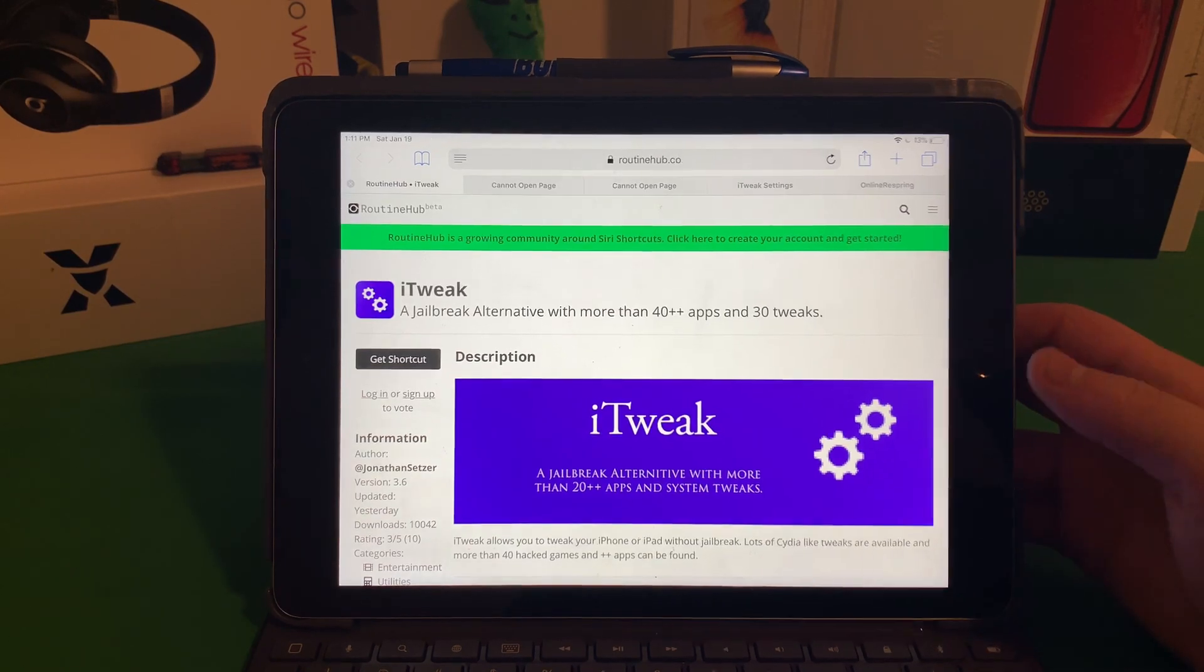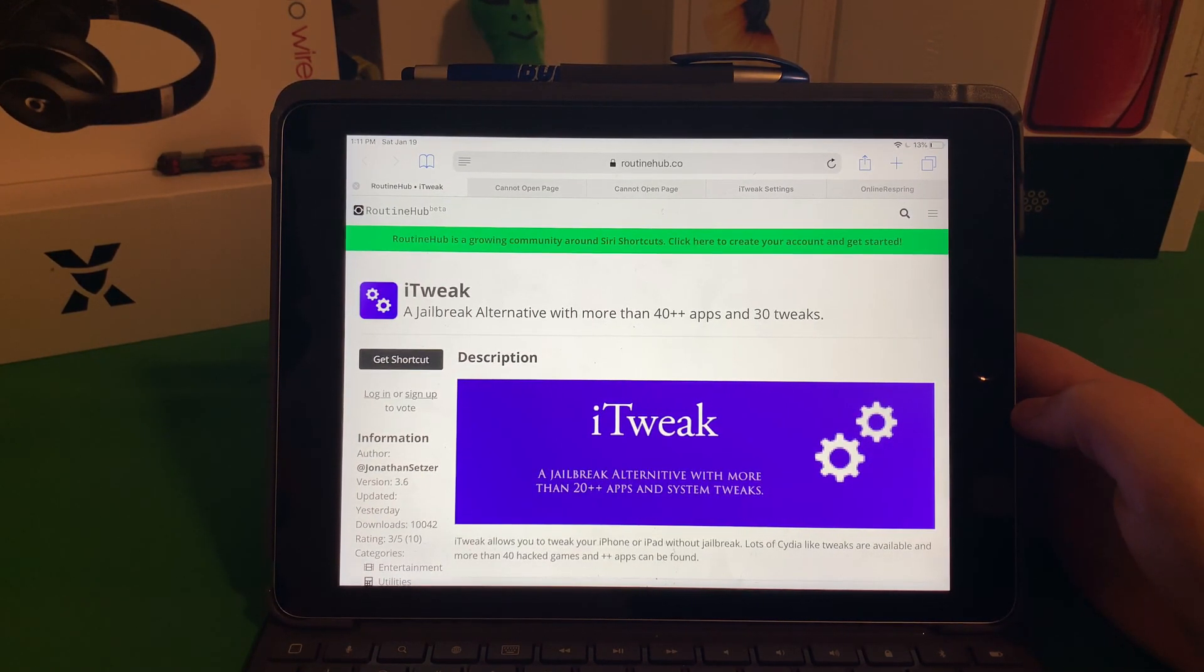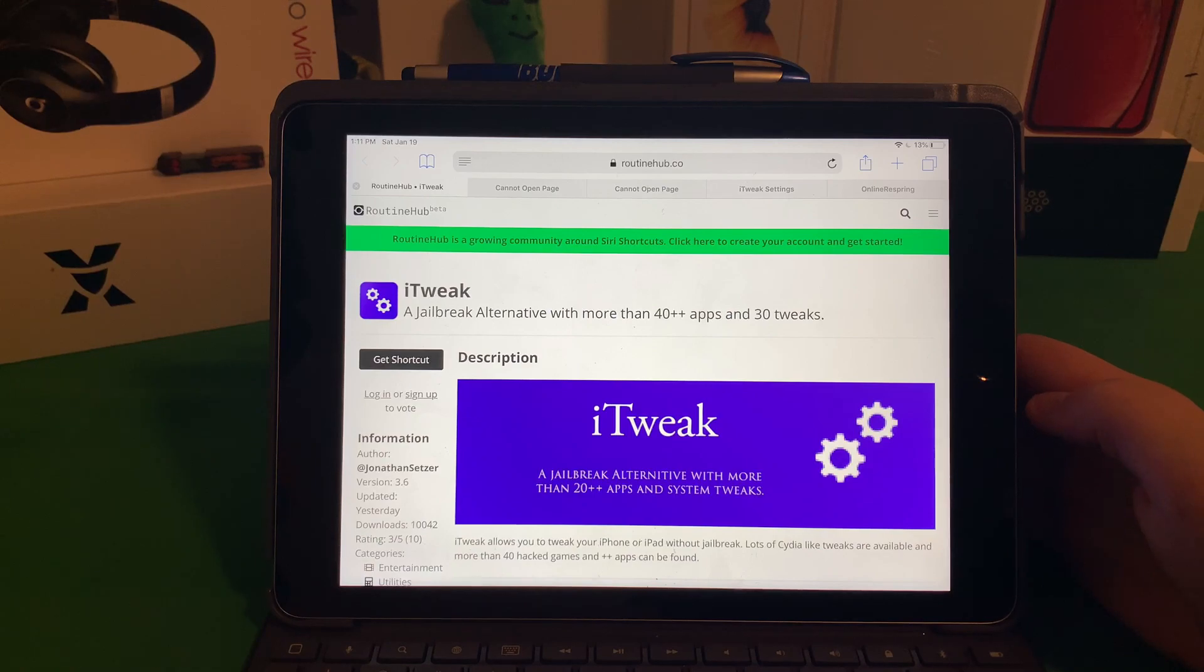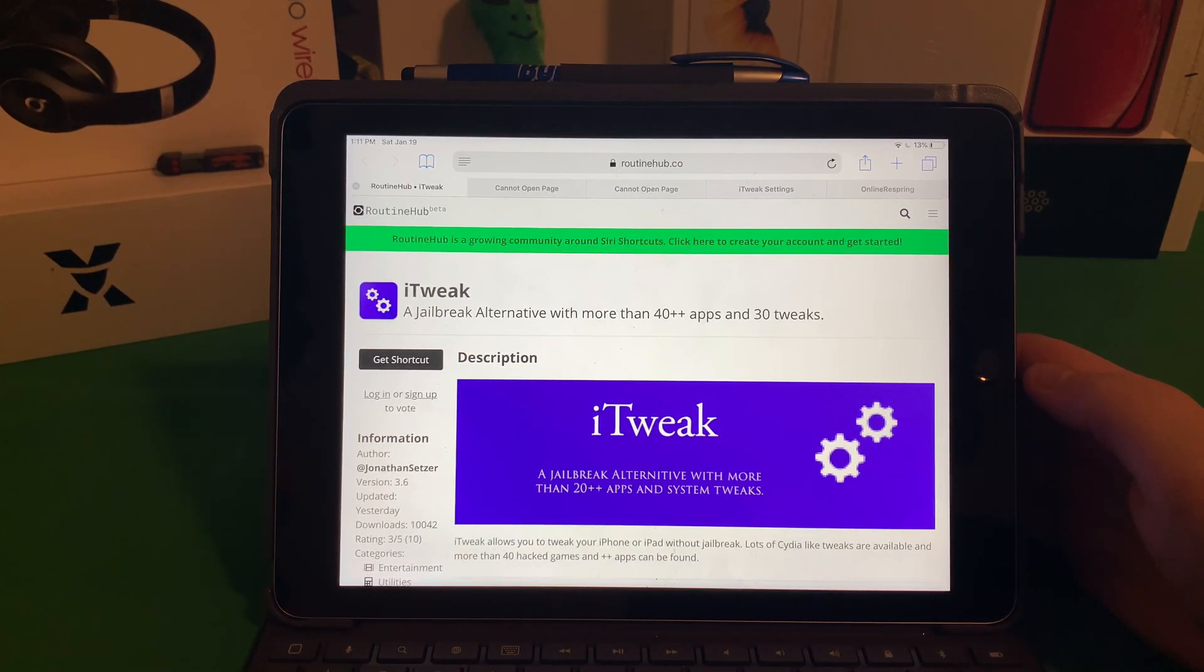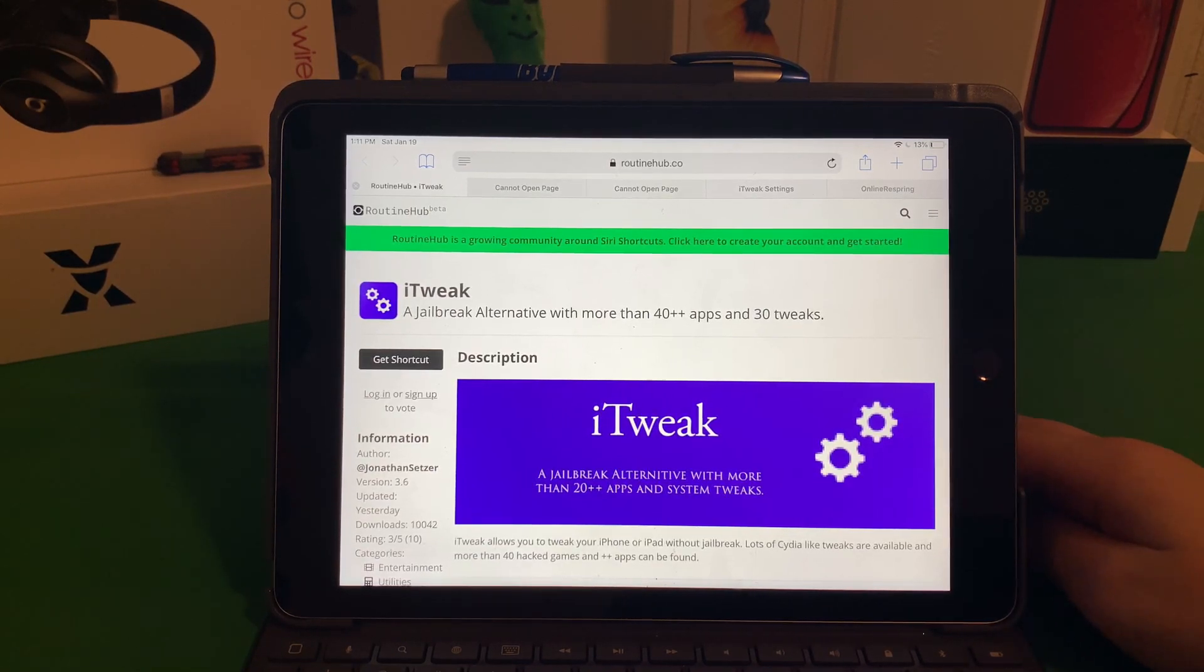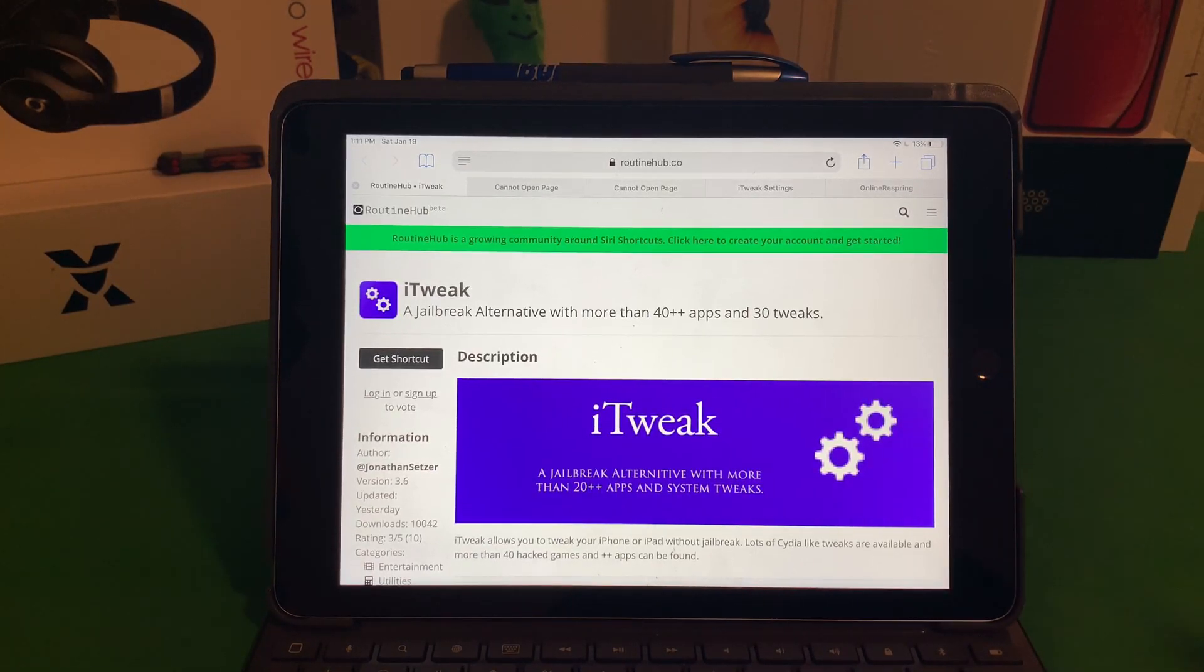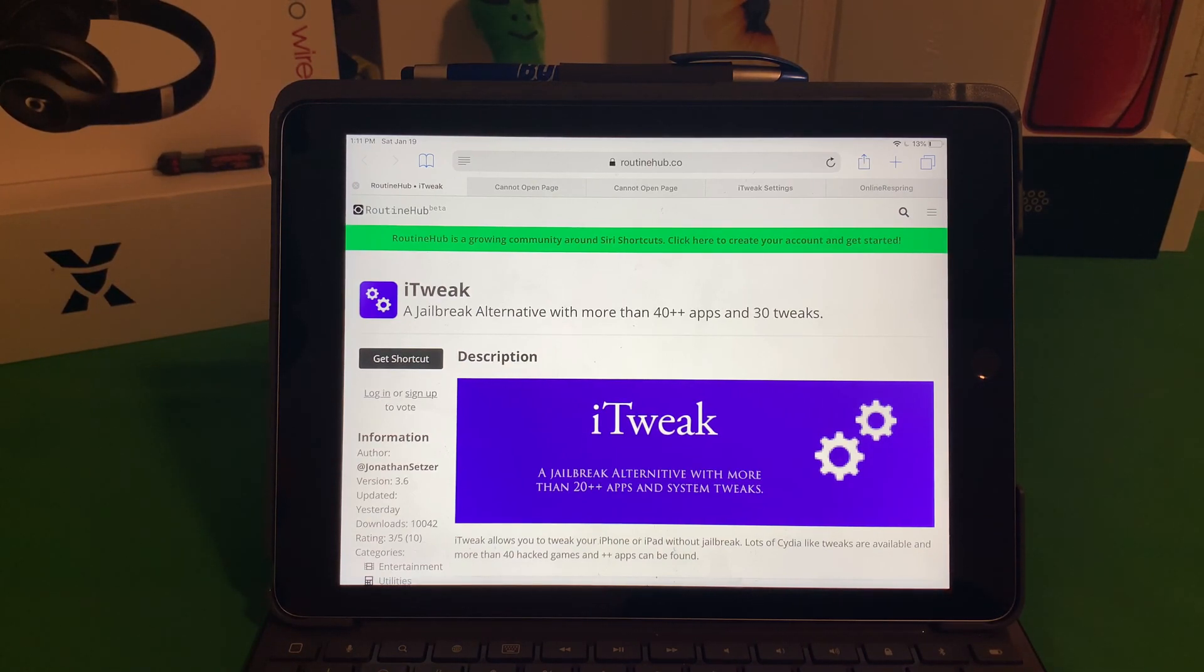Hello there YouTube, Tech Savage Pro here. Today as you can tell, we're going to be looking at a page on Routine Hub. This is actually made by Jonathan Setzer. It's a tweaked shortcut, a tweaked series shortcut.